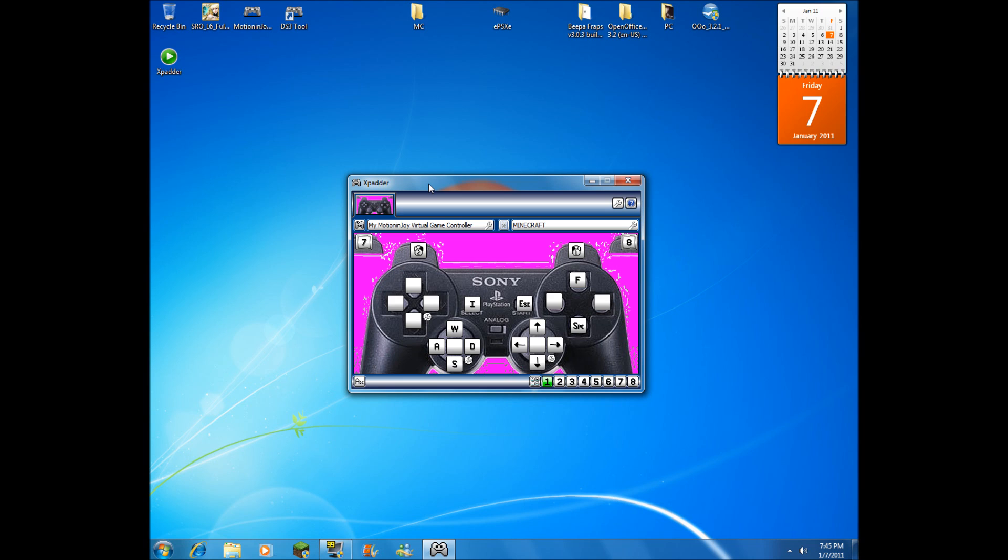You can see all the buttons: the L2 buttons, L1, R1, d-pad, select, start, analog sticks with the middle buttons, your triangle, circle, X, and square.